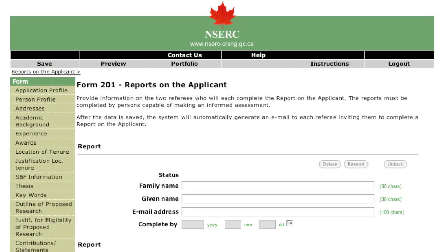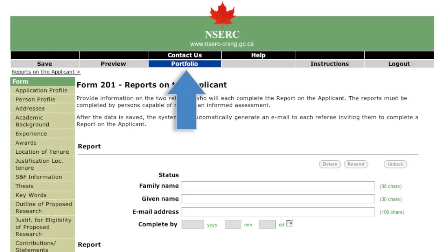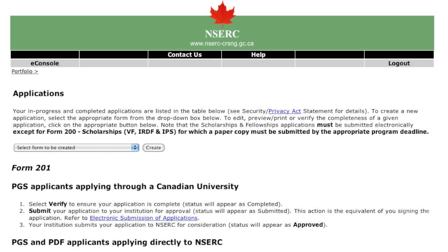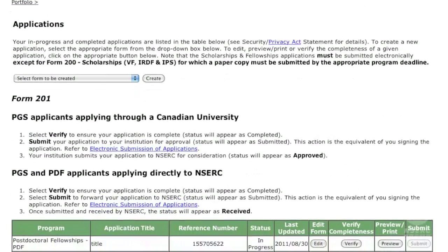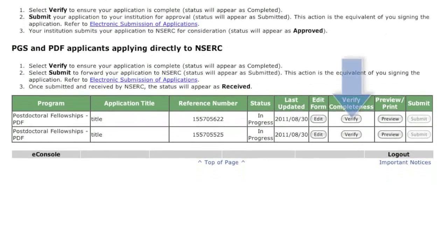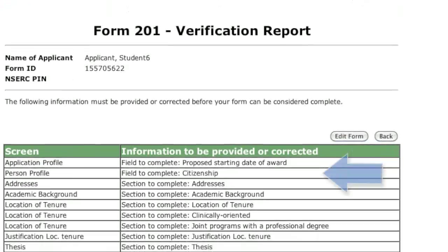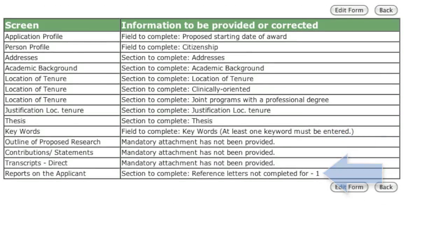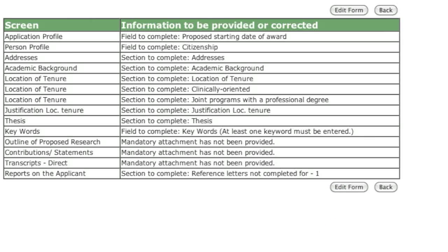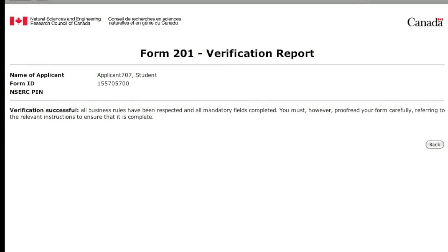You have now completed entering your information. Select the Portfolio menu item to continue. This page allows you to verify that your application is complete. Correct the errors listed on the verification report and re-verify. When your verification report shows that your application is complete, submit it electronically.